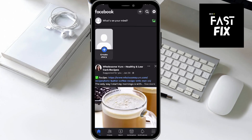In this video, I'll show you how to see archived stories on Facebook. So basically, let's say you've actually went ahead and archived a story on Facebook. Today I'm going to be showing you guys where you can actually find those archived stories. So let's just go ahead and get right into it.